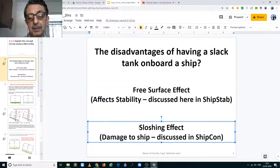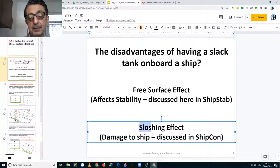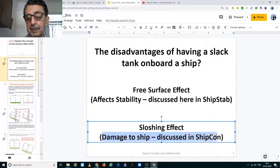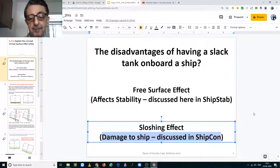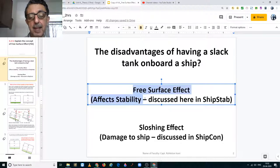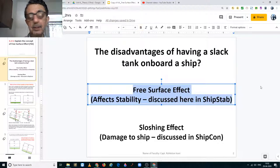When the tank is not 100% full, it has a sloshing effect also and that causes damage to the structure of the ship. But that is under ship construction. So in this video we are going to study free surface effect and how it affects the stability of the ship.